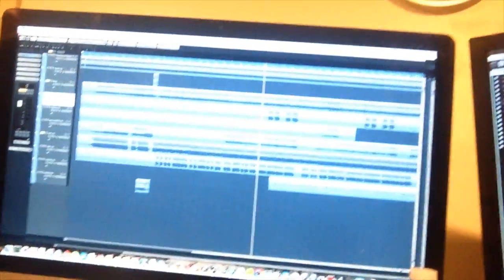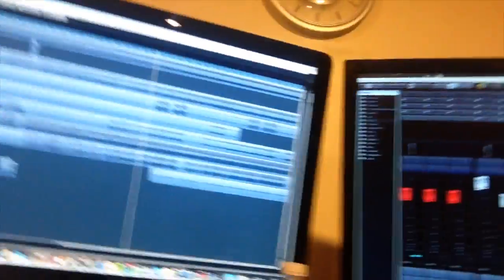I'll show you guys. Cubase, by the way — this is Cubase Elements 7, so I don't really need that much more than the basic version.